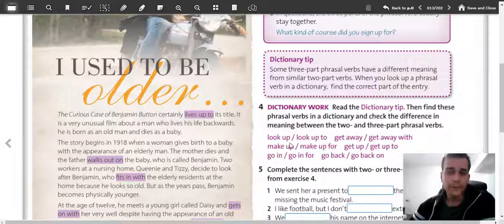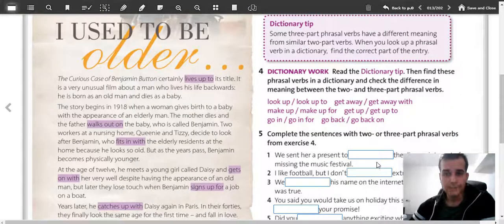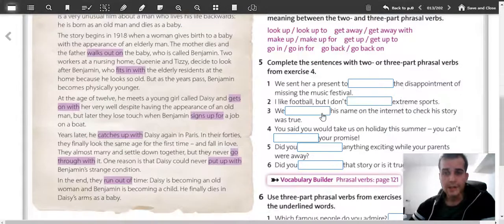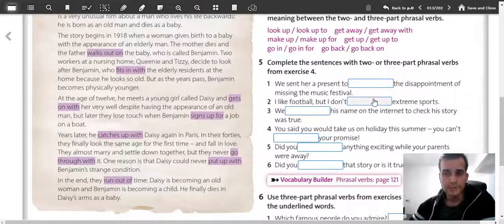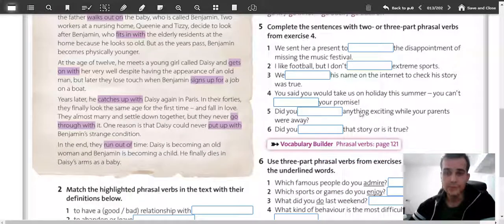The same goes for other examples here: 'get away', 'get away with', 'make up', 'make up for', 'get up', 'get up to', and so on. So this is for you to find the meanings in a dictionary and put the verbs into the correct place. They can have two or three part phrasal verbs, so this is for you to find out.